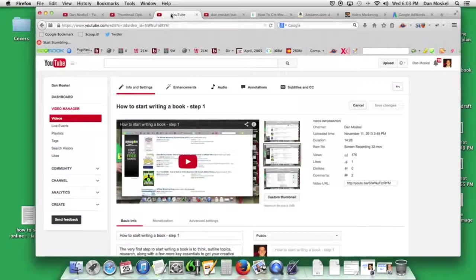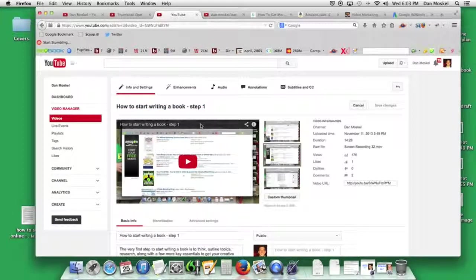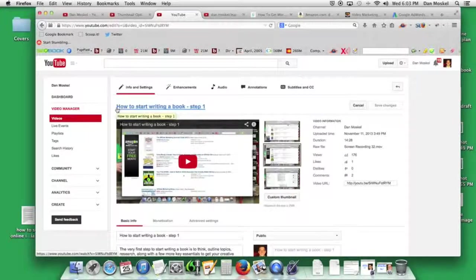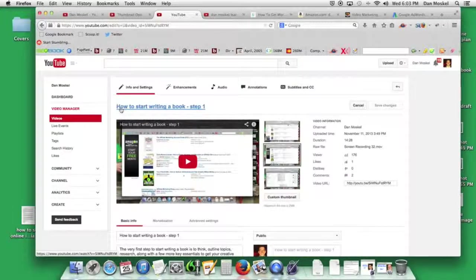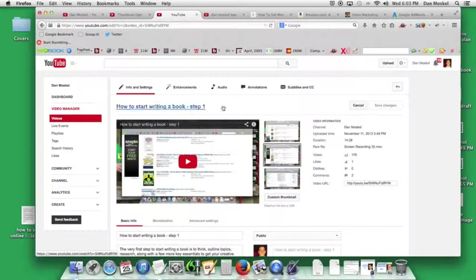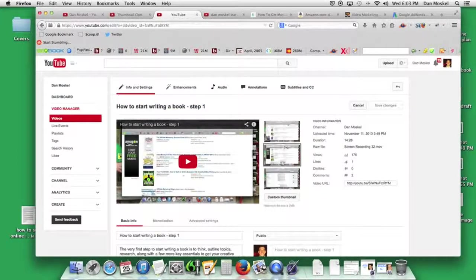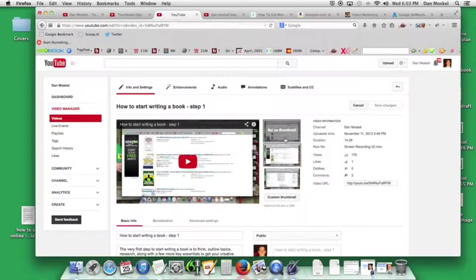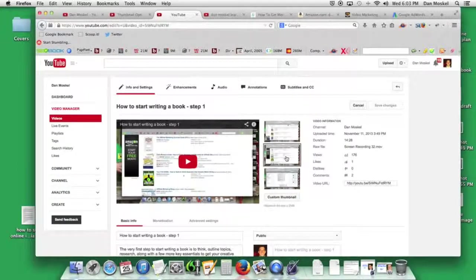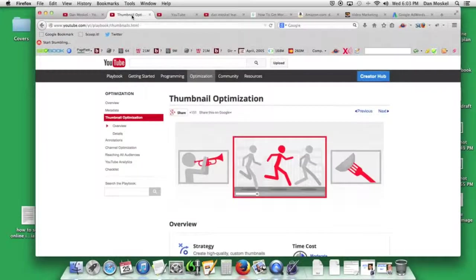Instead it will look something like this, and we're going to change the thumbnail for this video. This is a video about how to start writing a book. The idea is none of these default thumbnails really represent the title very well. According to the YouTube Creator Playbook—we'll include a link in the description below—